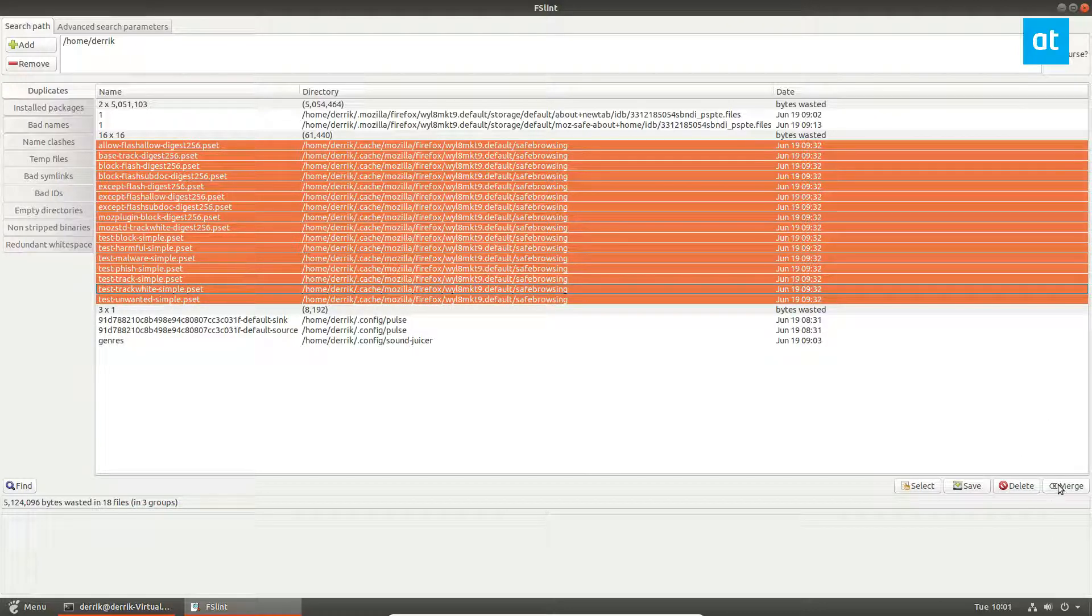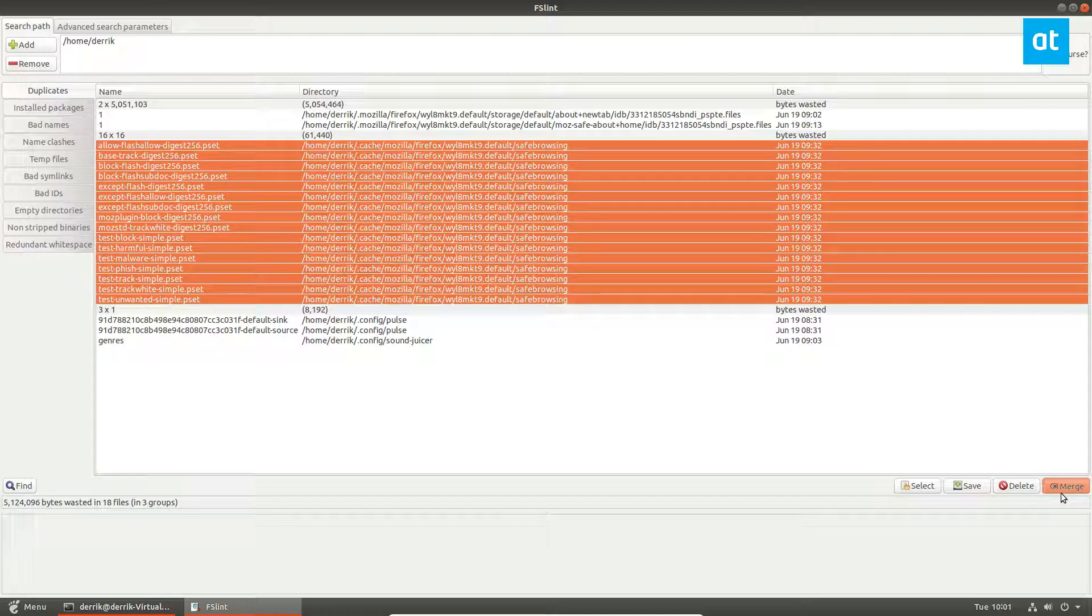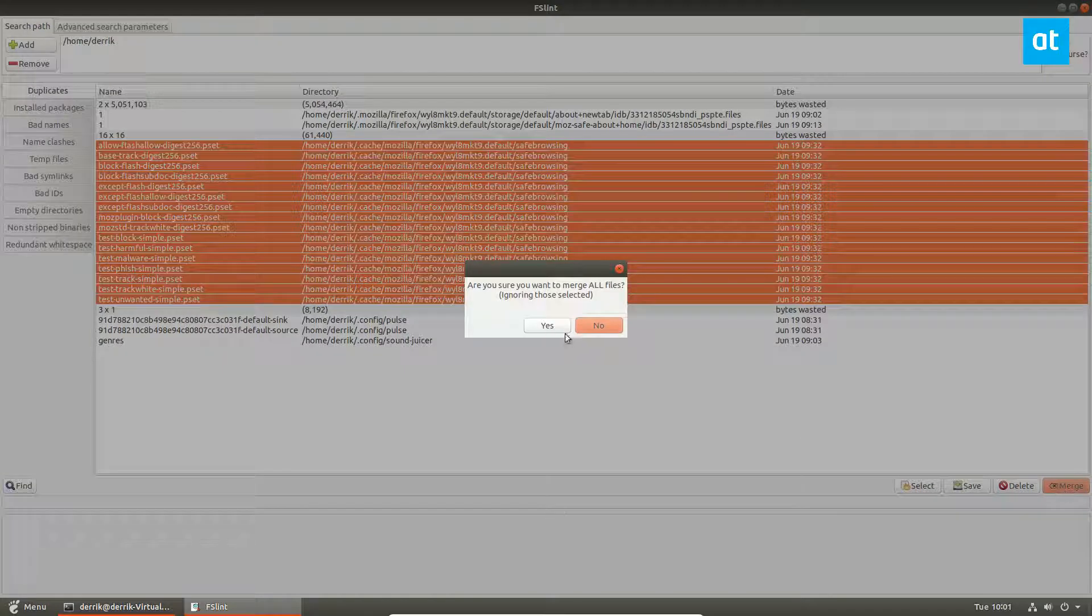Like I said before, you can also merge these all together. If you would like to only have one file, maybe you have a bunch of different text files and they're all the same, or image files or whatever, just click the merge button.